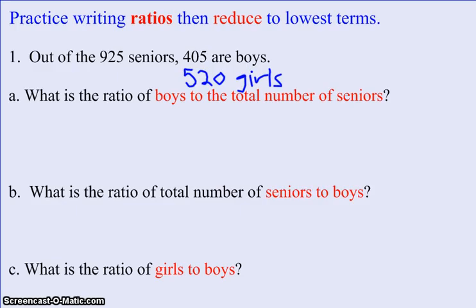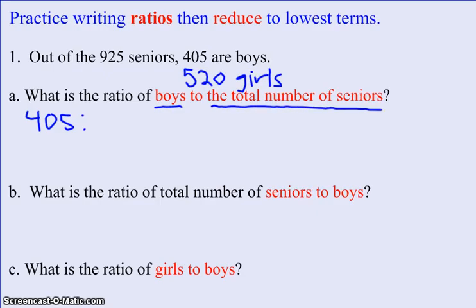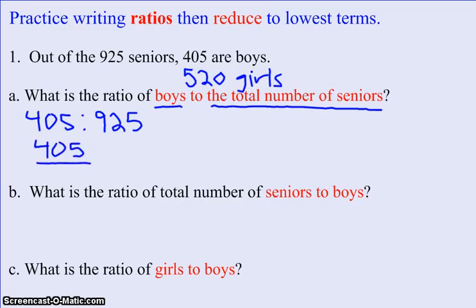Problem A says: what is the ratio of boys to the total number of seniors? What's important in writing ratios is the order you put things in. Since boys was listed first, it would be written first — 405. The ratio of boys to the total number of seniors means 925 goes second. Written in fraction form, the boys go in the numerator and the total number of seniors, 925, goes in the denominator.